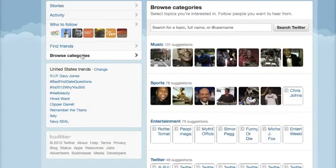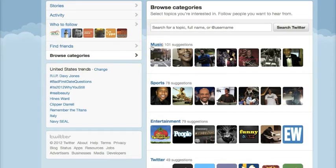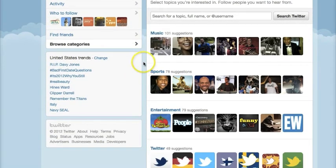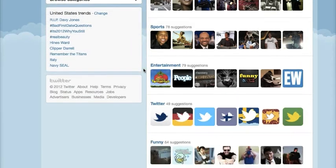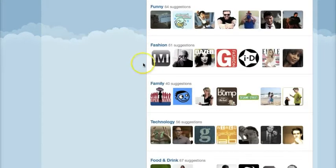I often recommend Browse Categories for somebody who's not sure who to follow. Notice that there are many pop culture references, such as following music, sports, or entertainment. Some of the most popular Twitter feeds are also funny feeds.